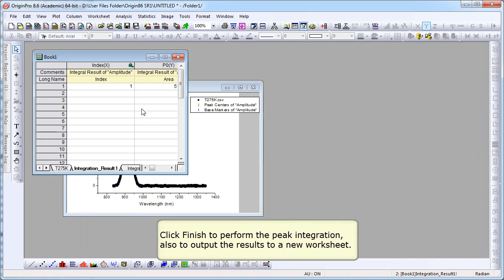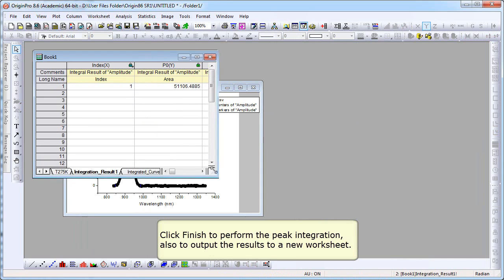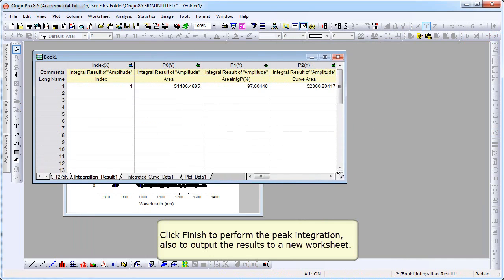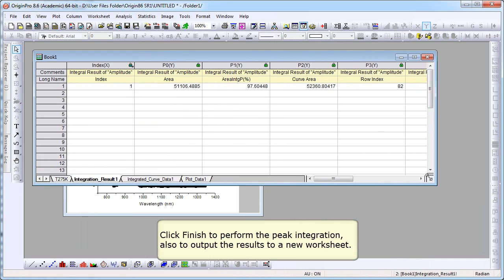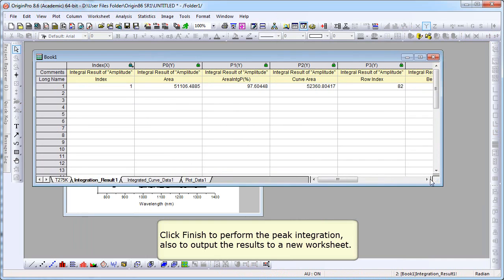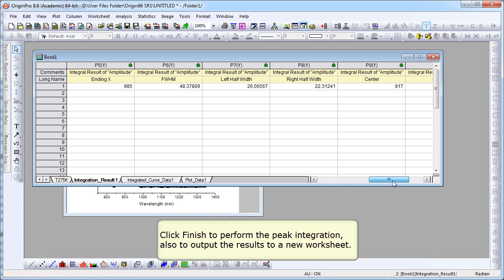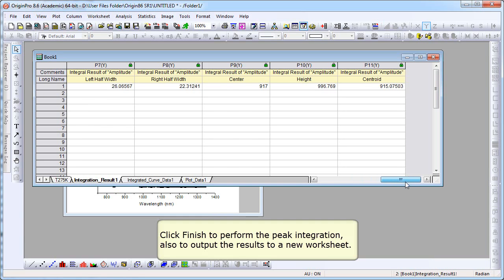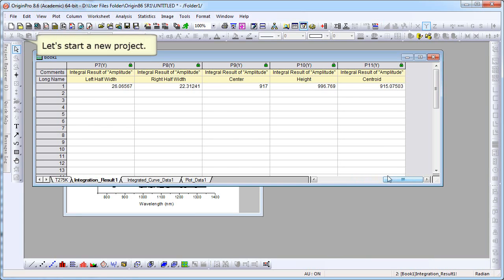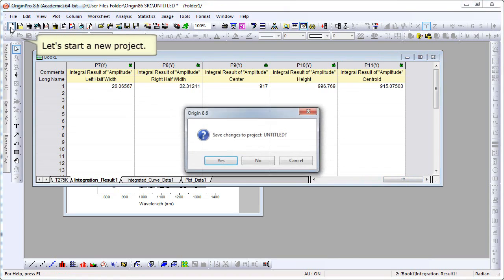So if we go to the workbook where our data is, there's an integration result sheet that was generated. And we can see all the output parameters. All the quantities have been computed and output here. So let's go ahead and start a new project.